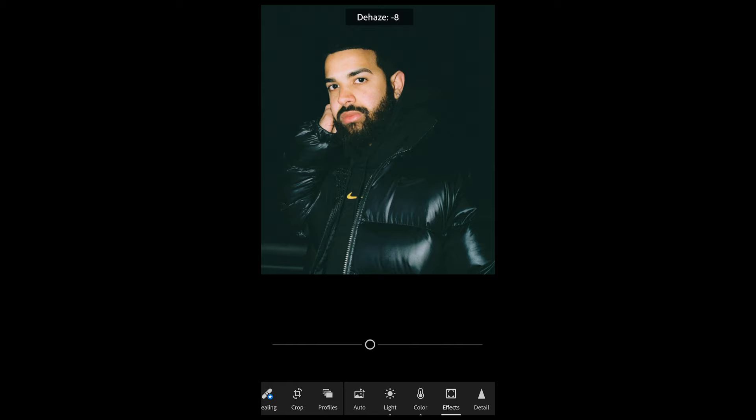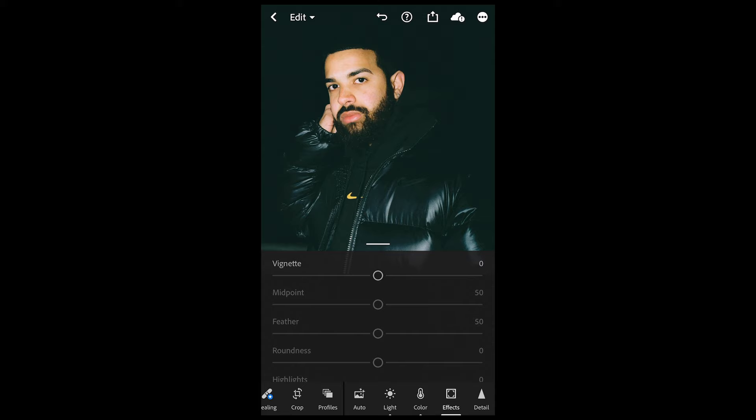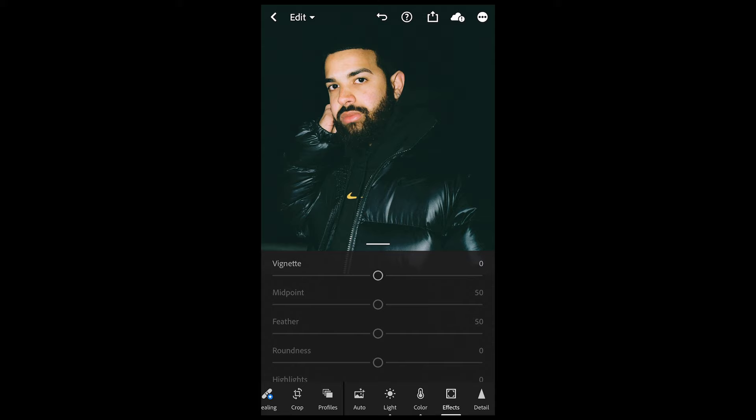We'll leave de-haze at zero — we don't really need it. But we do want grain, so we boost that up to around 15, and we are done. Here's a before and after — it's a really subtle edit but it really sells the film look. I think it comes super close to the Drake picture we wanted to recreate in this video today.